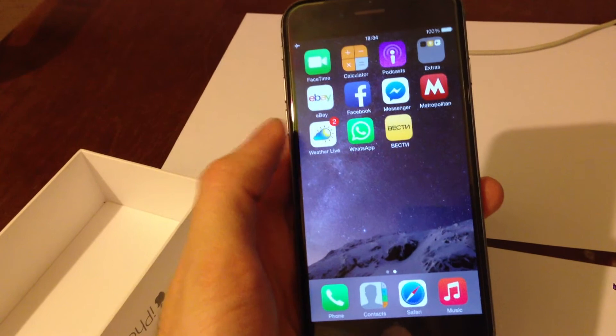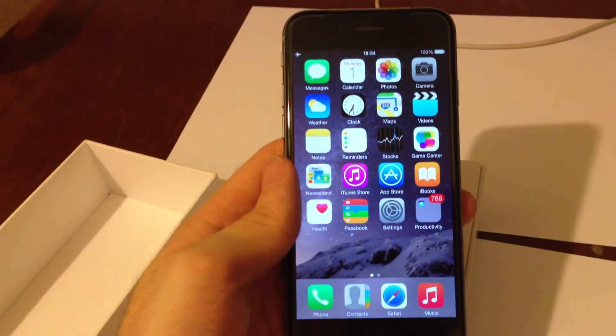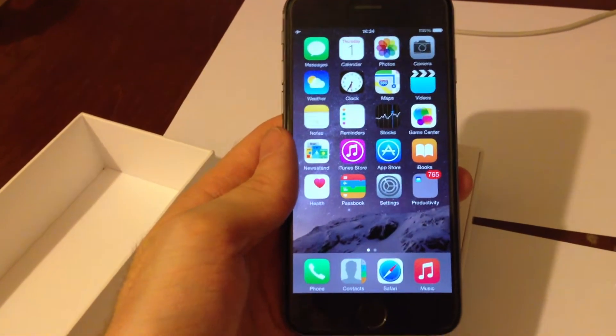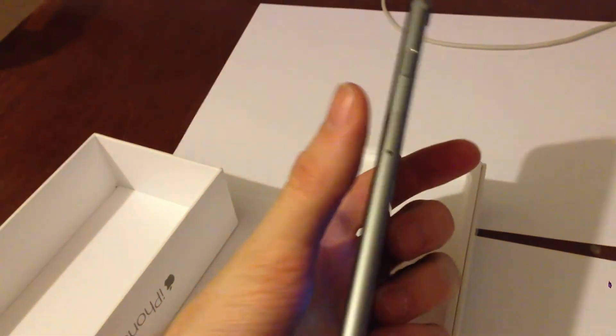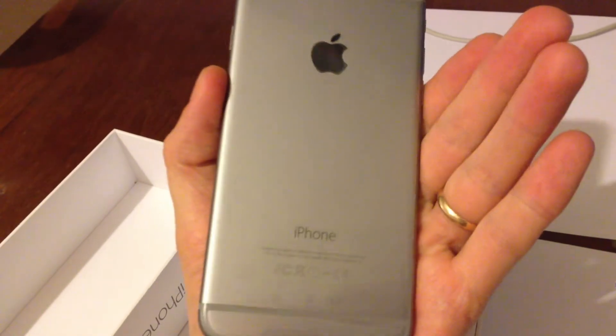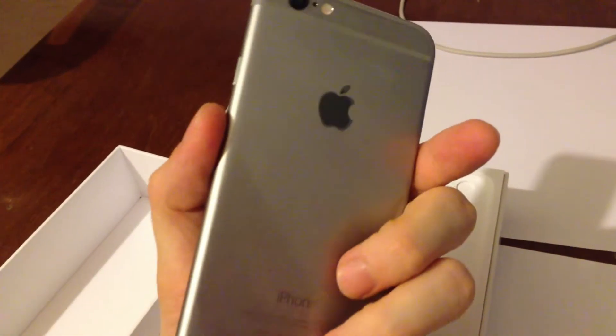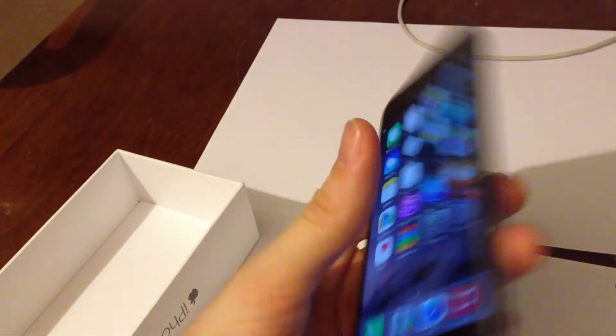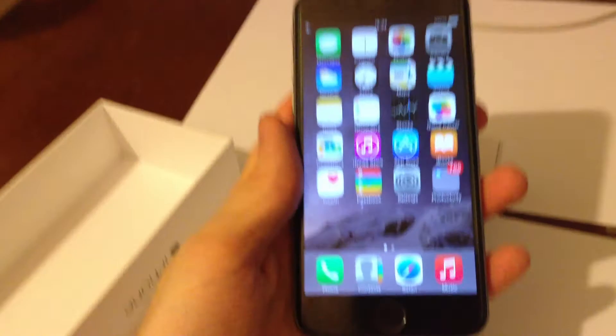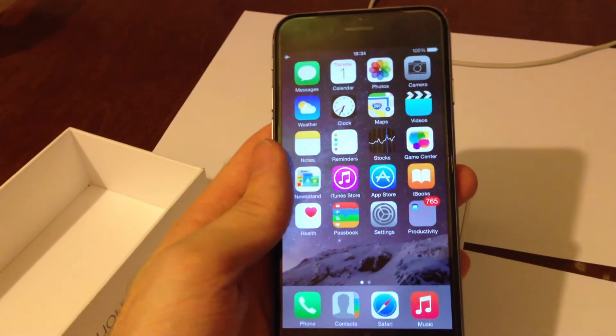This is a 16 gigabyte model. I bought it because I know how much space I use. Roughly the cost in the US, if you want to be subscribed to a mobile network, is $199. If you want to buy it unlocked on eBay, it costs around $780.